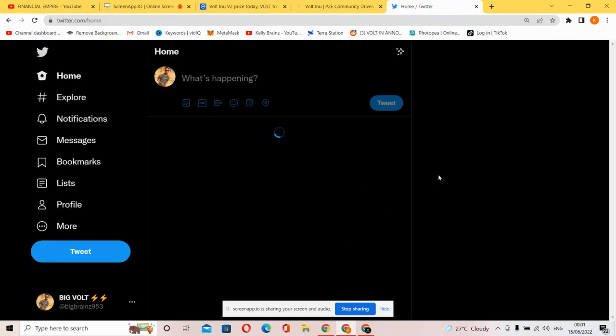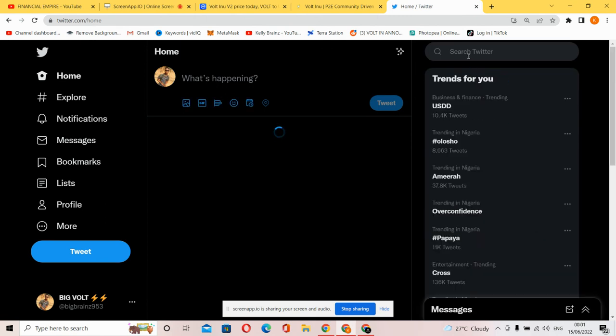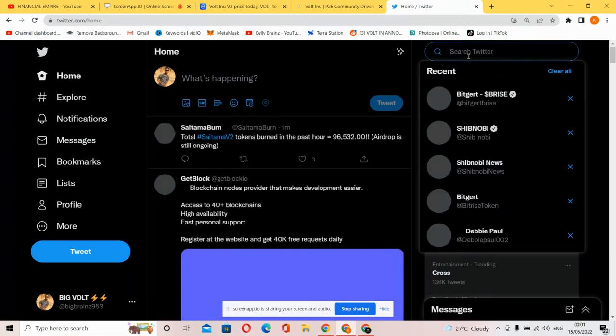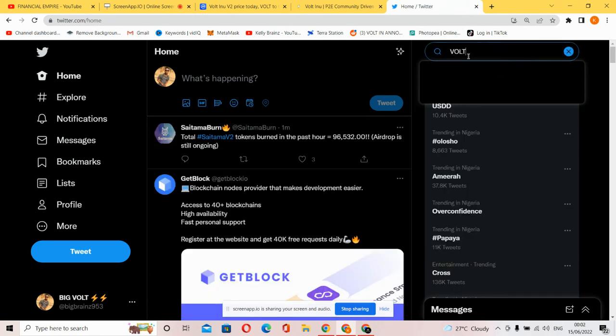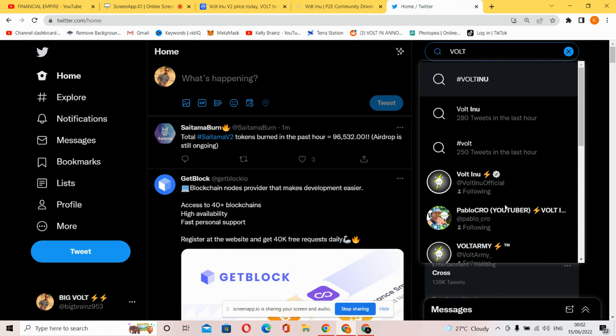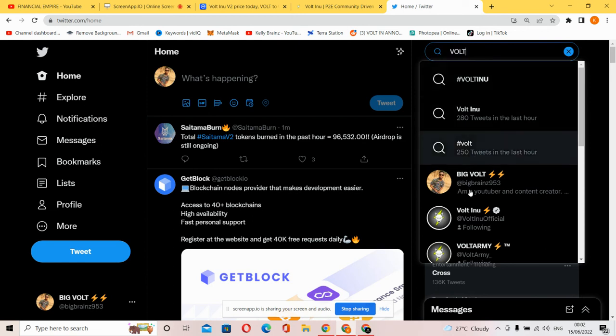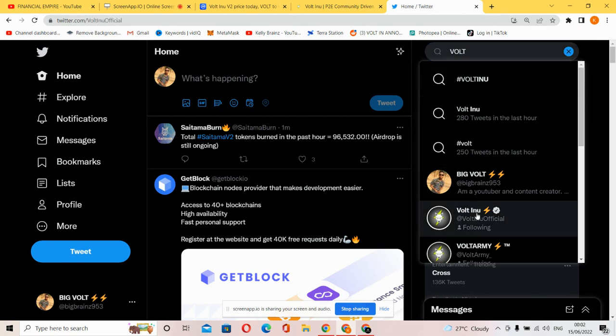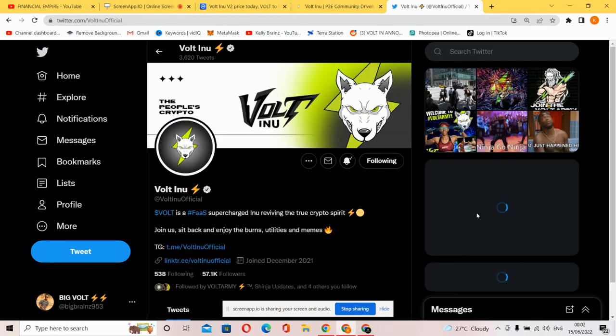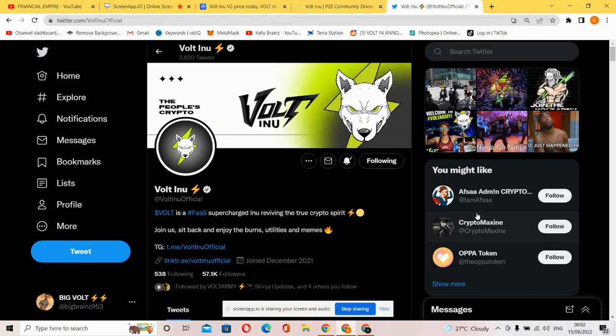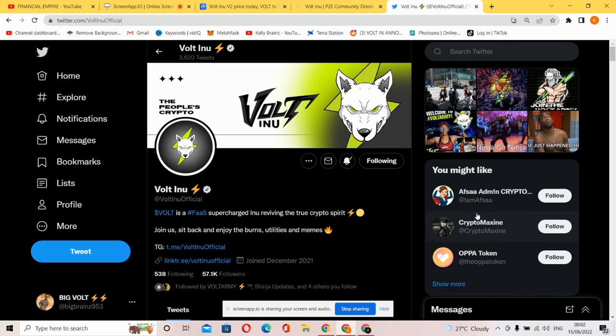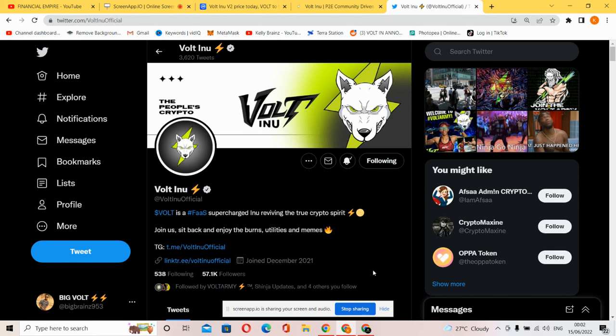Let me check out Volt Inu on Twitter right now, see how it's performing on the platform. One thing to put into consideration when talking about a good cryptocurrency is the developers and the team - see if it's really functioning, is it giving out accurate information, is it doing what it says it does? If yes, then that's a cryptocurrency that you should hold. Volt Inu right here is the first super deflationary token reviving the true crypto spirit. Just sit back, enjoy the burns and utilities. This is the Volt Inu official Twitter and it has over 57,000 followers. It joined December 2021 and this is remarkable growth.